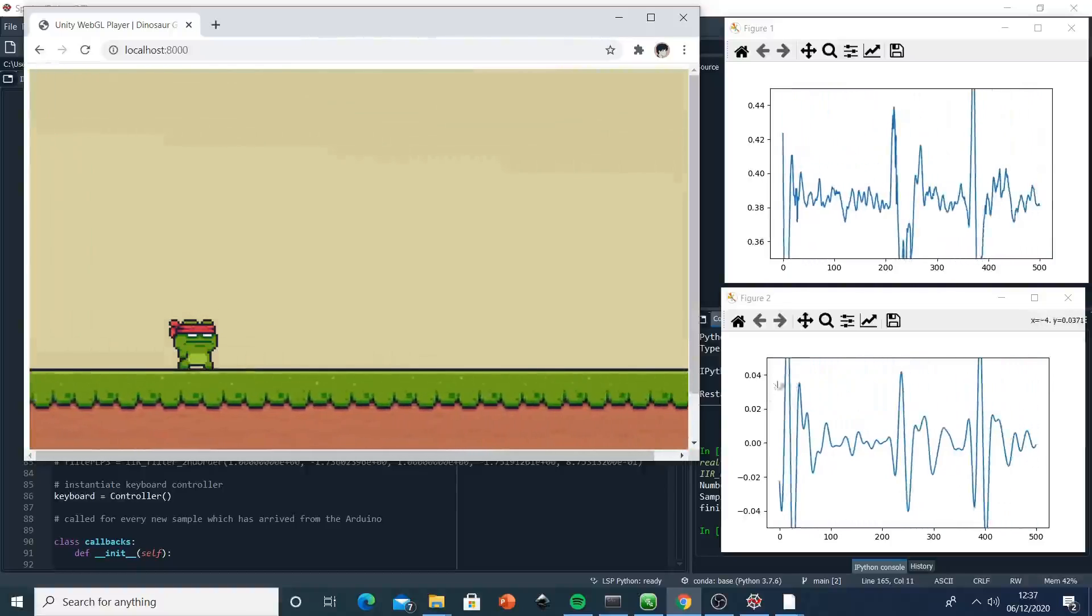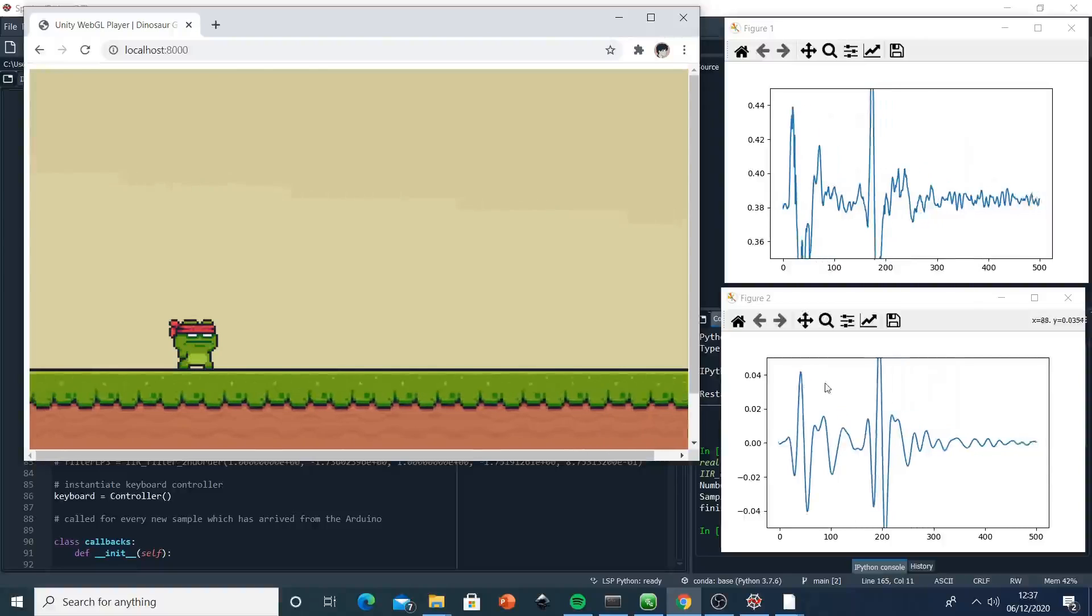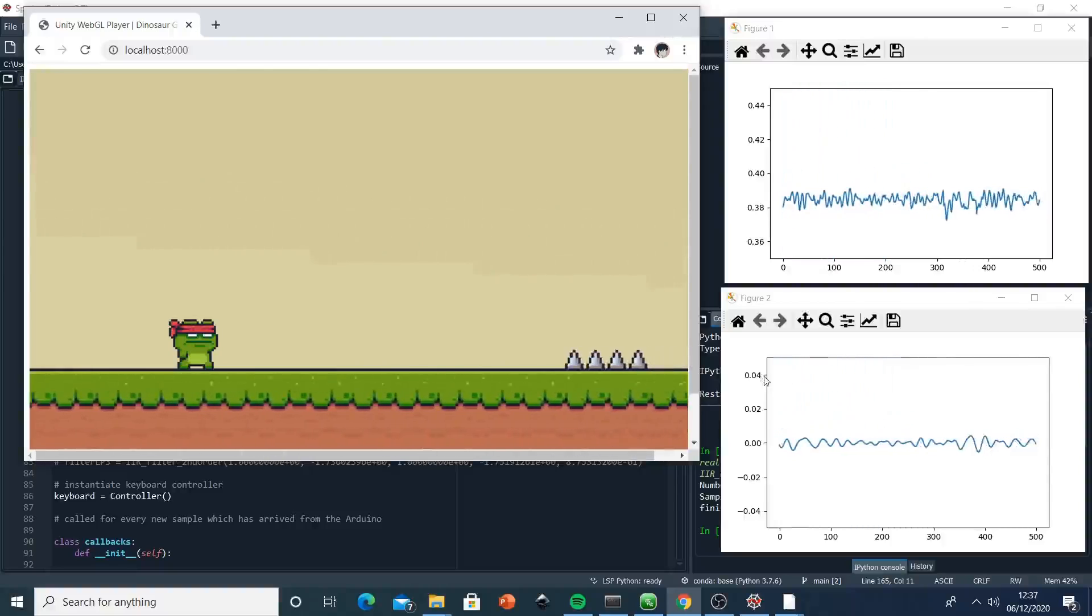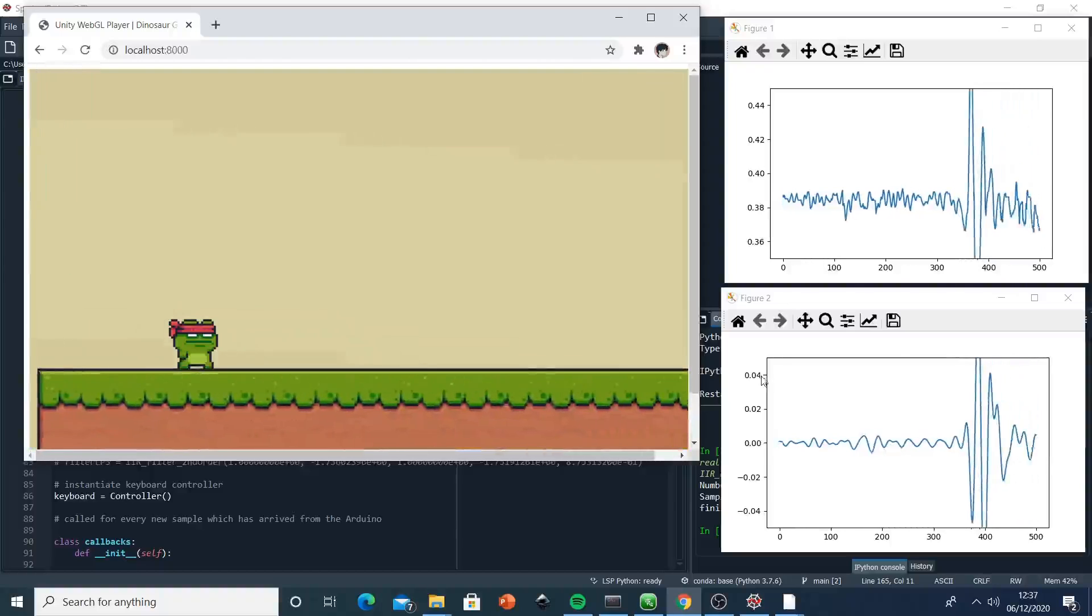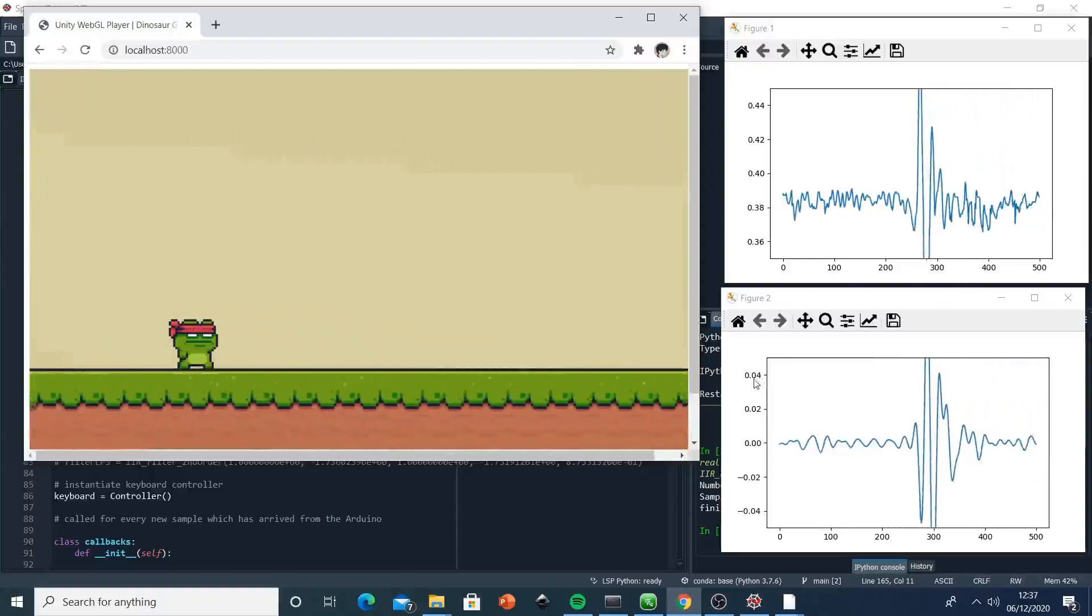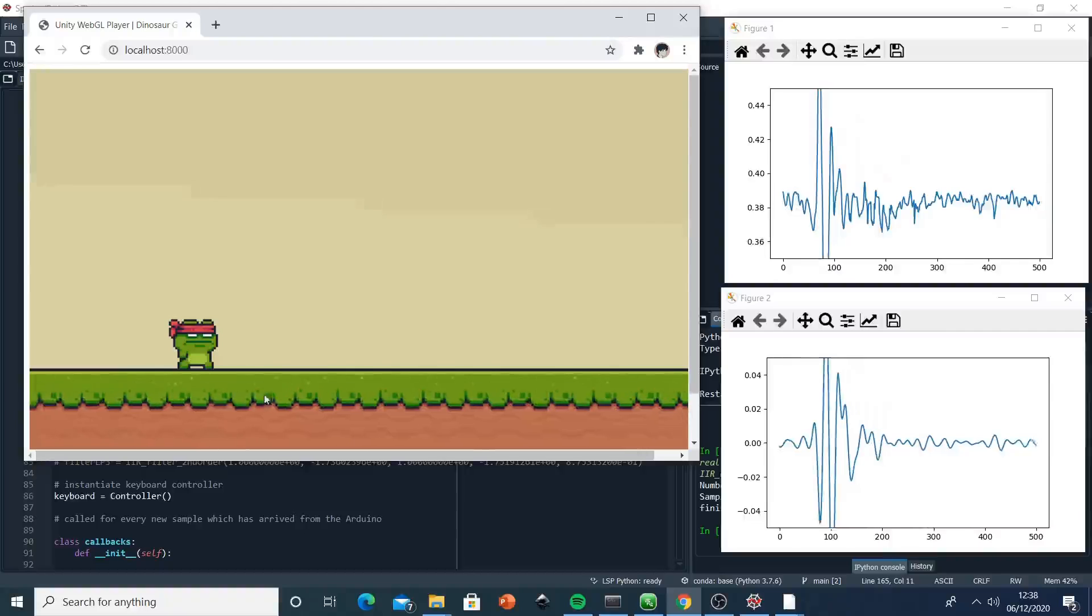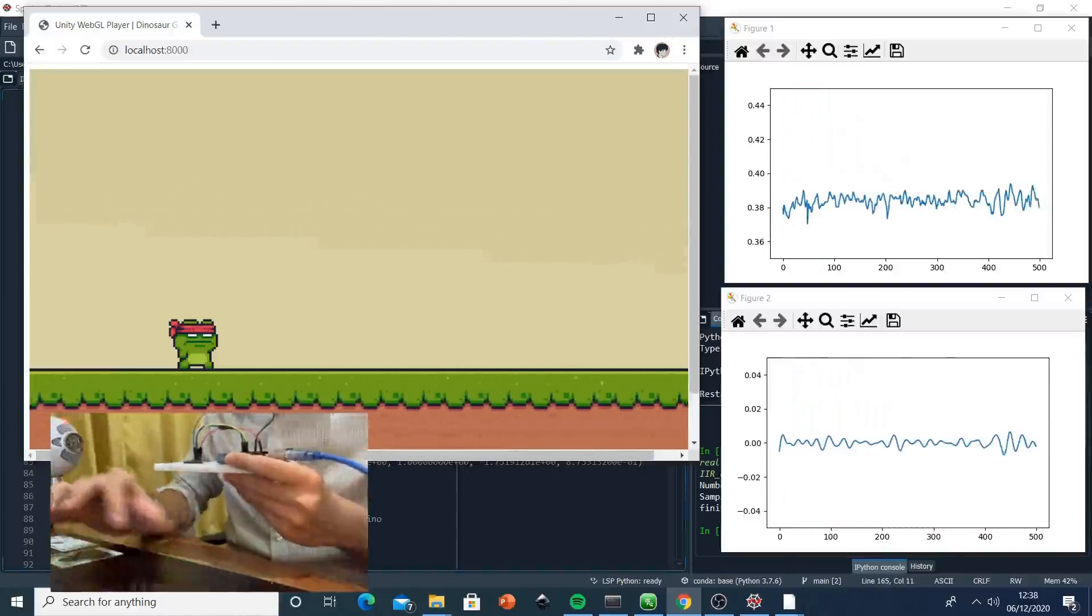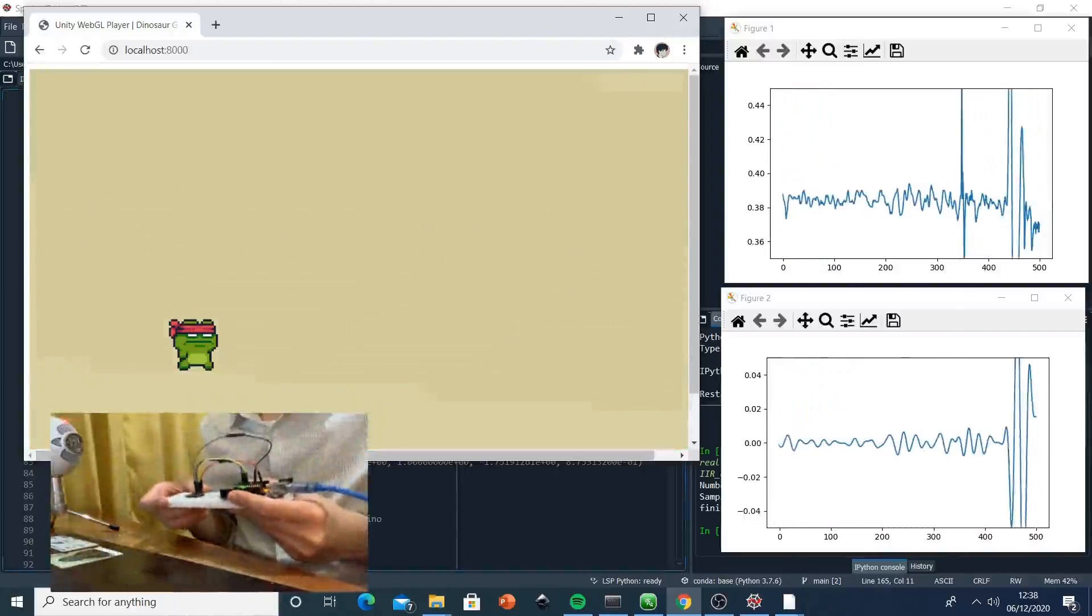When the sensor readings get into a certain threshold, which this time is 0.04, it will send feedback to the system where it tells the frog to jump. So basically, here's what I did. That's pretty much everything.